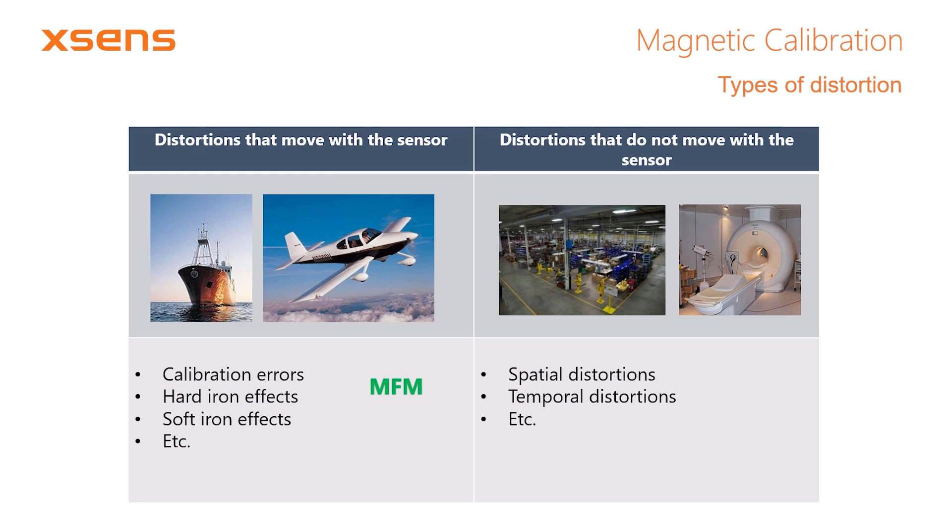The magnetic field mapper, or MFM in short, is the main tool that should be used to account for distortions of the first category. In-run compass calibration, or ICC in short, is an alternative but less powerful calibration solution that can be executed by the onboard processor of the MTI.